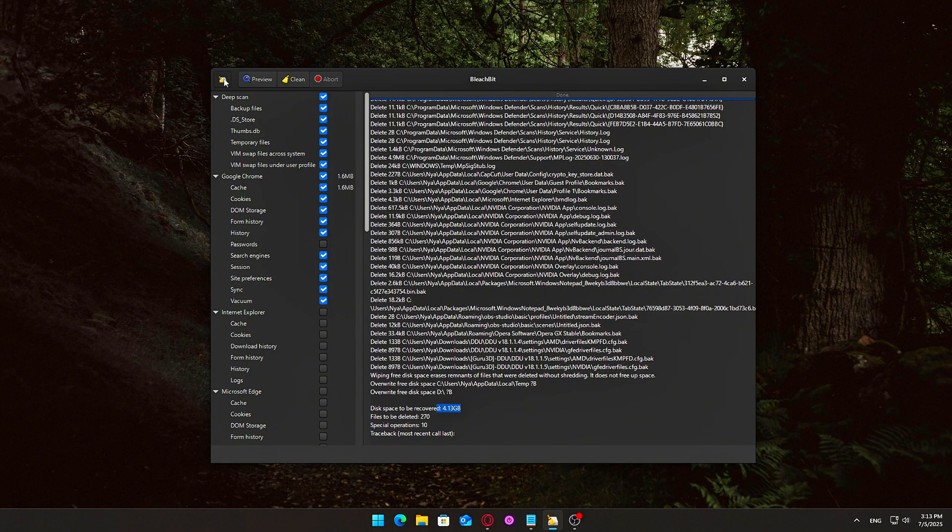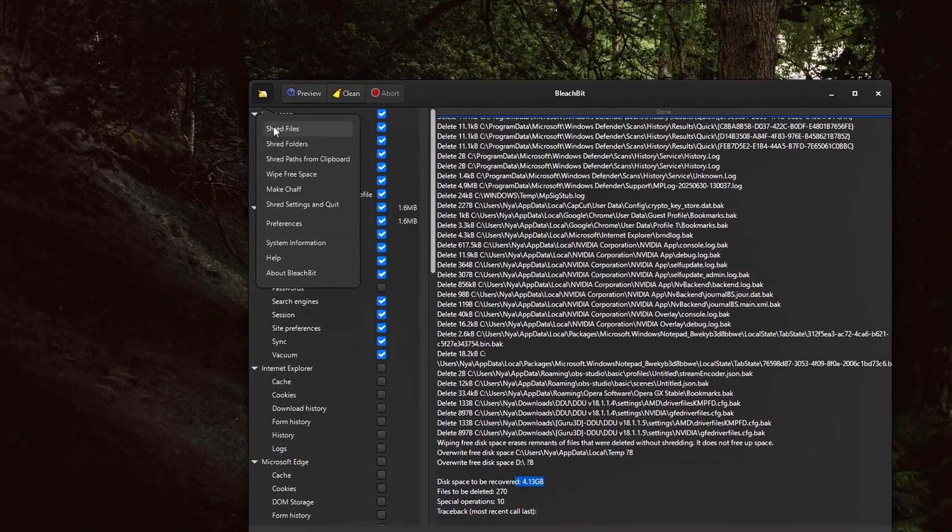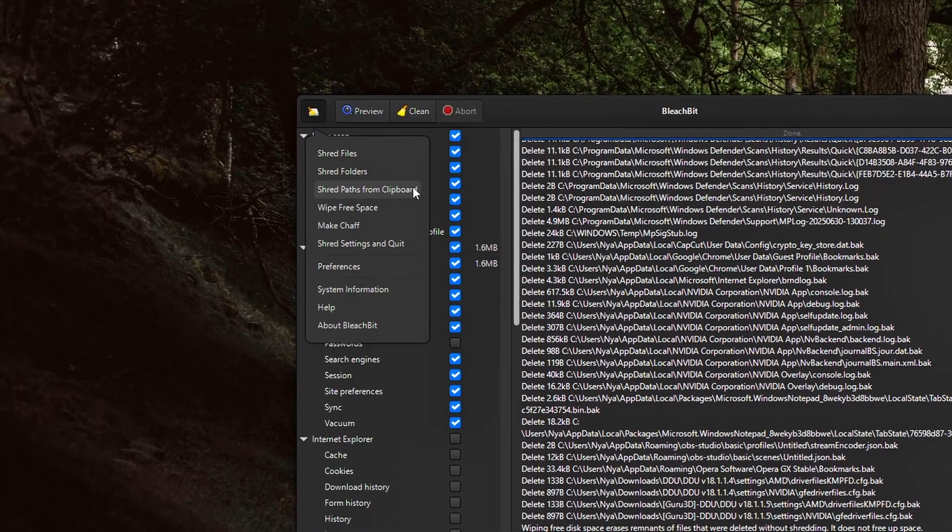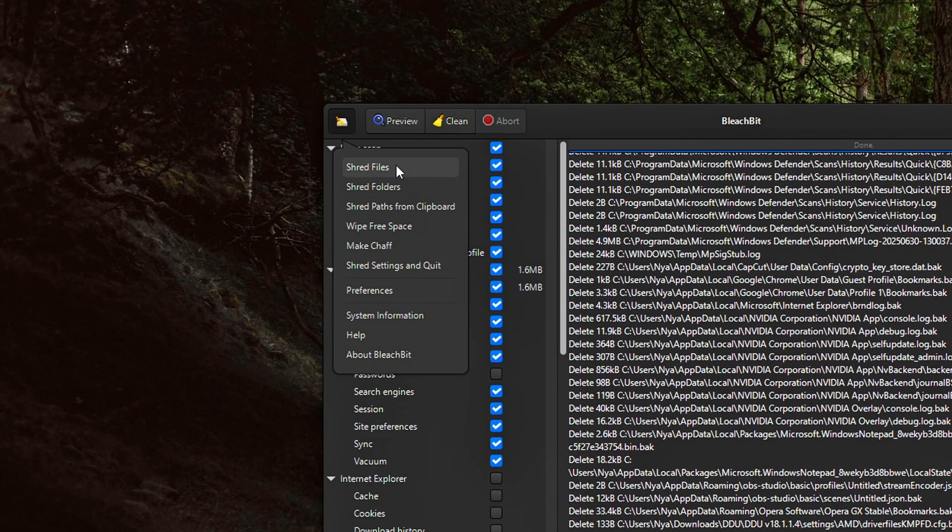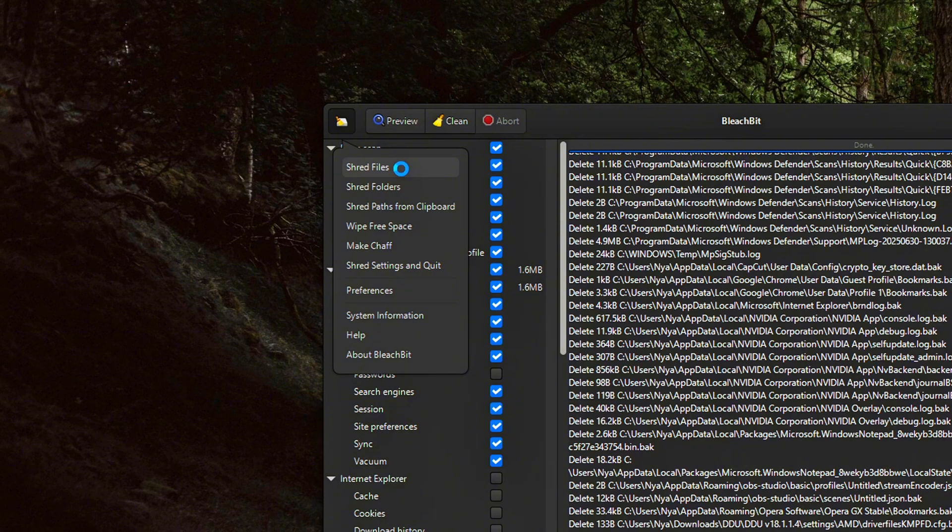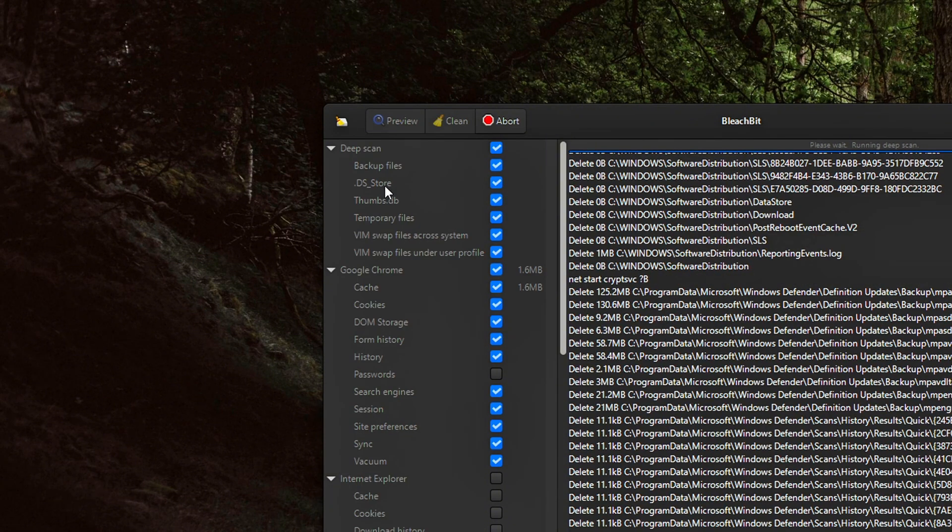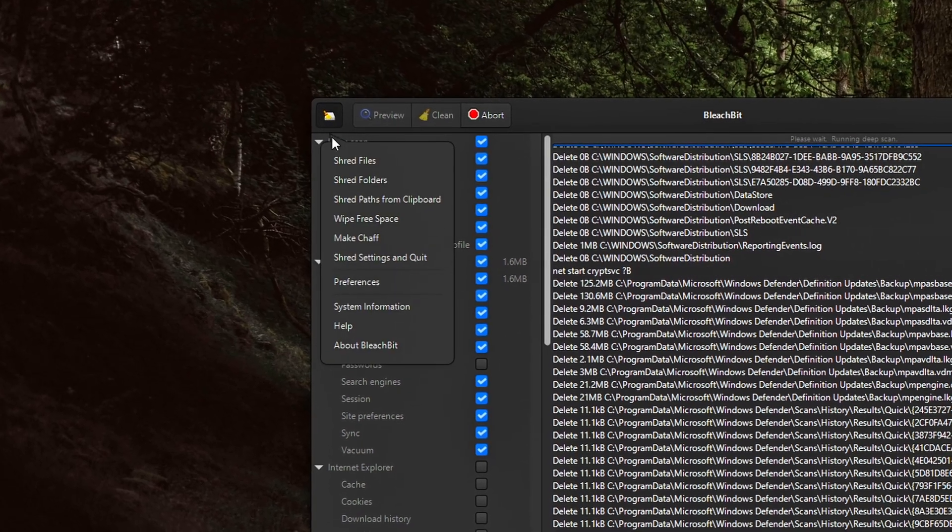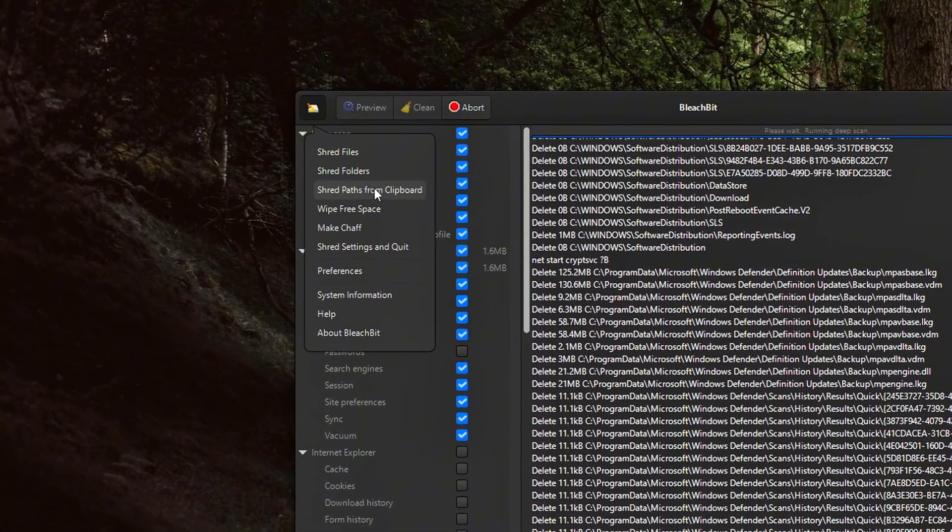BleachBit includes multiple shredding tools. Shred files securely deletes a file by overwriting its data with random bytes. Shred folders wipes an entire directory and its contents. Shred paths from clipboard - paste a folder path, shred it instantly.